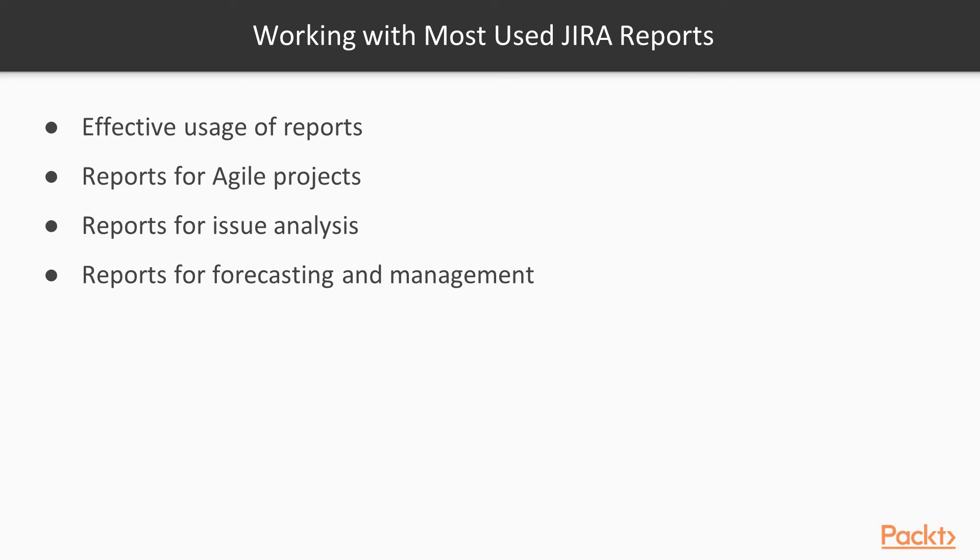We will be deep diving into each of these categories and learn to generate and customize a statistical report using project elements such as people, project, version, issue types, and so on.